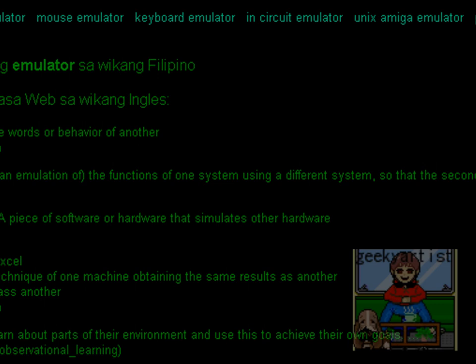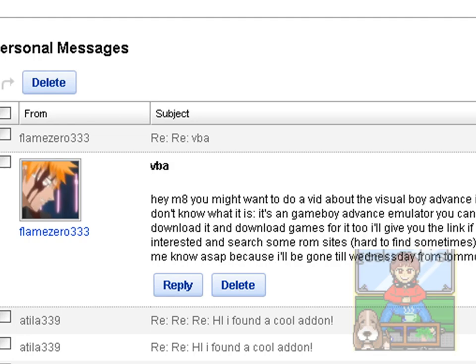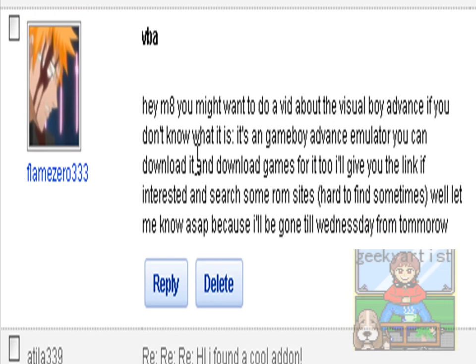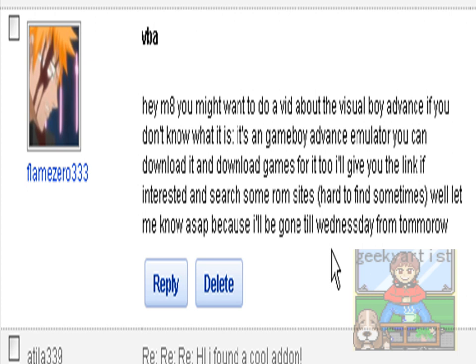And this is suggested by one of my subscribers called Flame0333. So it says here, Hey mate, you might want to do a vid about the Visual Boy Advance. It's a Game Boy Advance emulator. You can download it and download games for it too, and it's all for free. So I'll give you the link if interested and search some ROM sites. Hard to find sometimes.